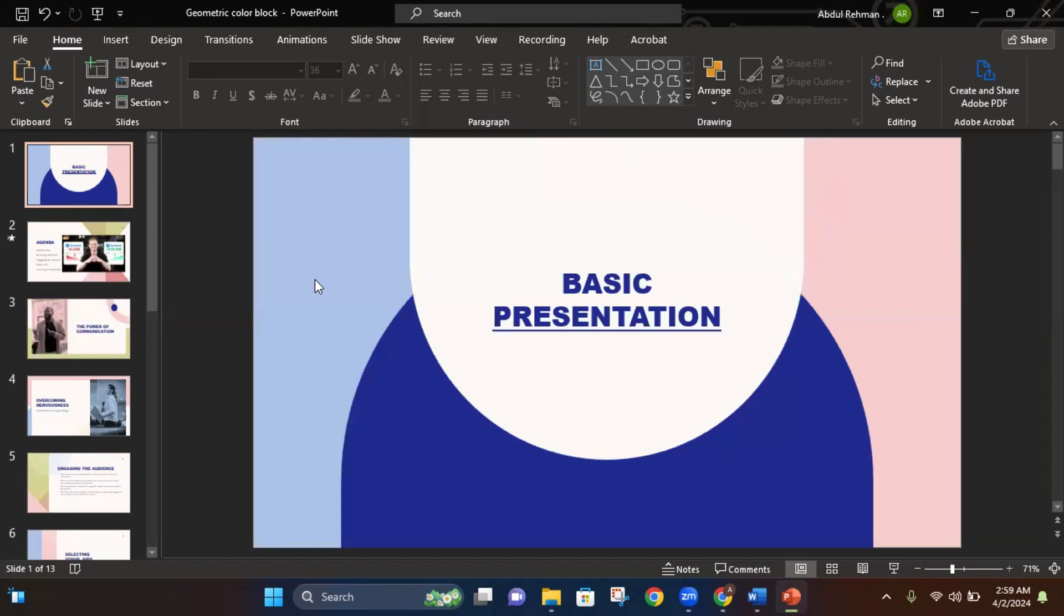Hey guys, in this video tutorial I will show you how to use morph transition on PowerPoint. Well, here we are in PowerPoint and it's a sample presentation. So let's just get to the slide we want to use.